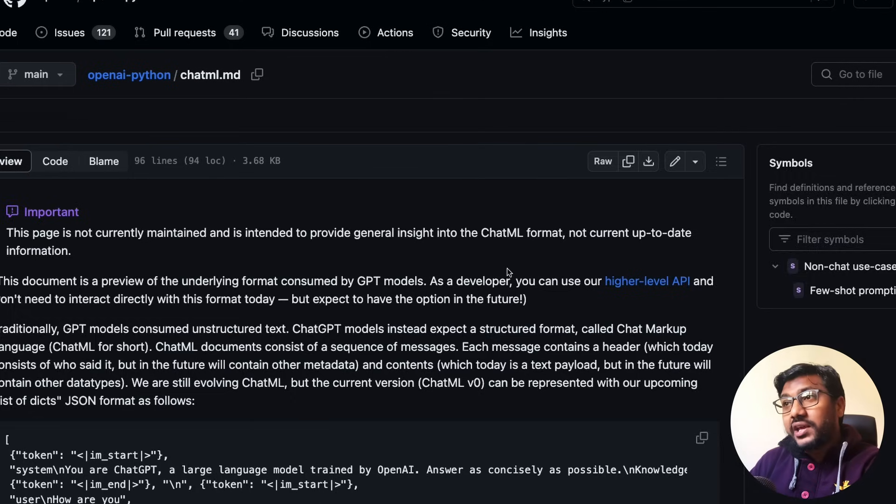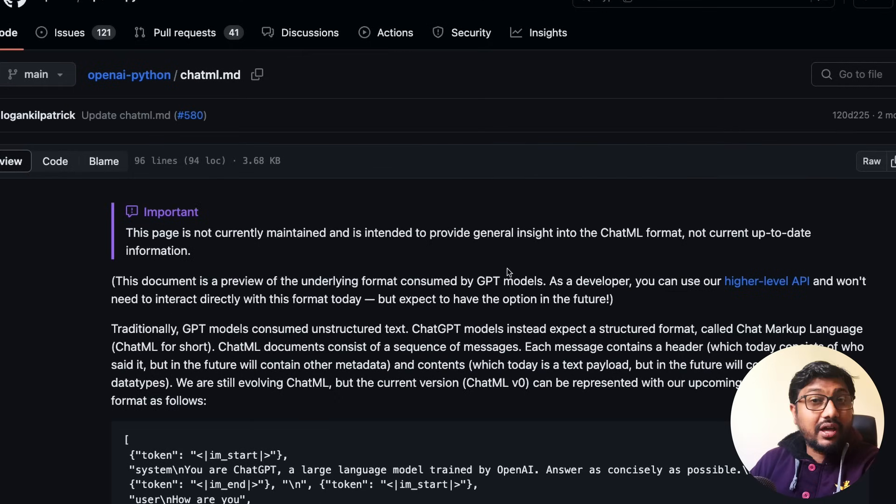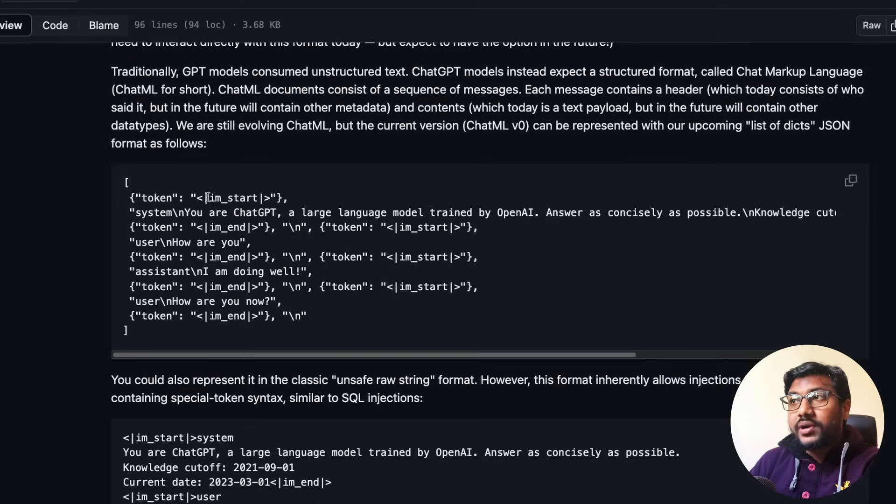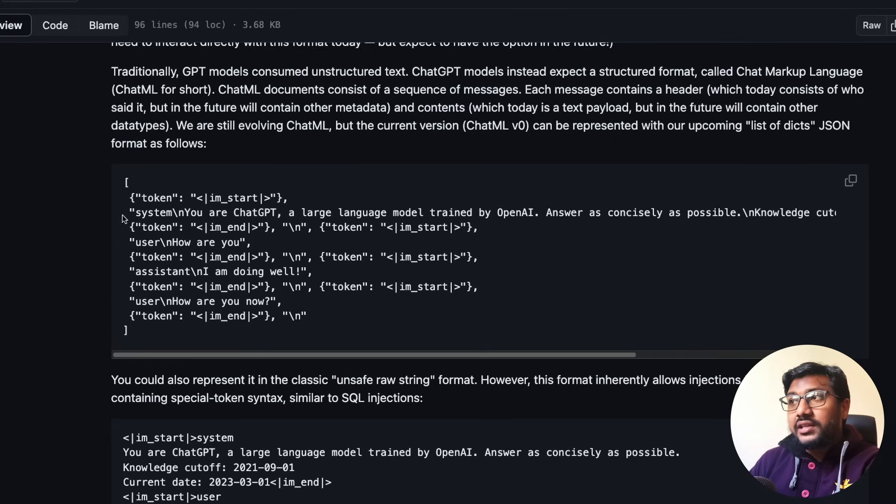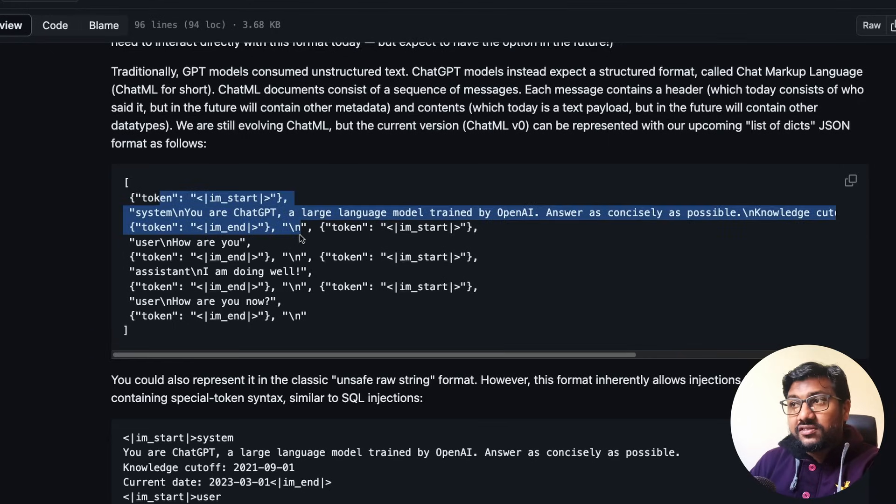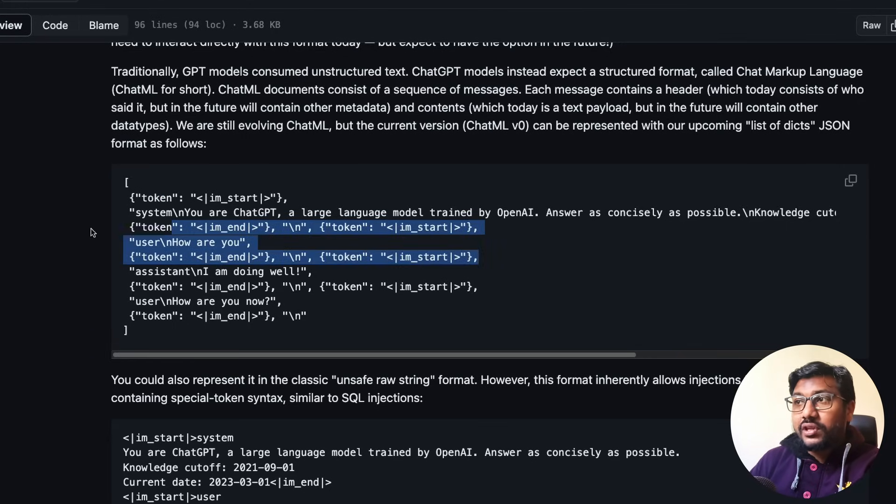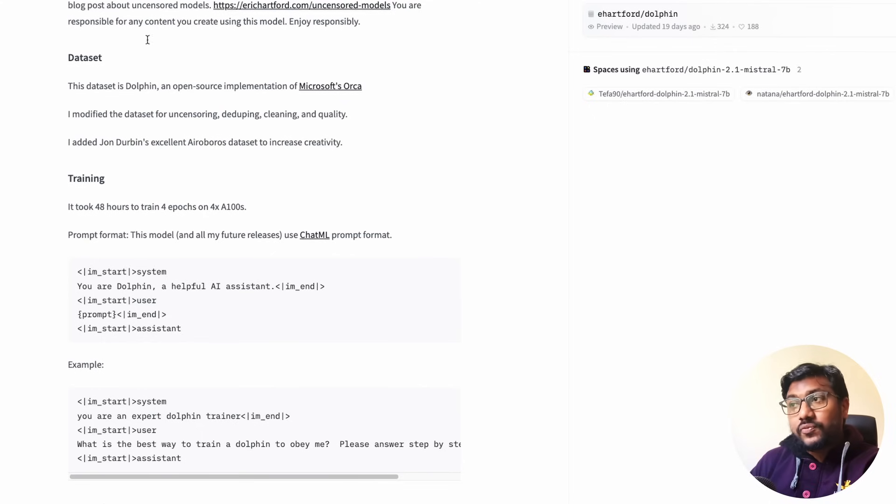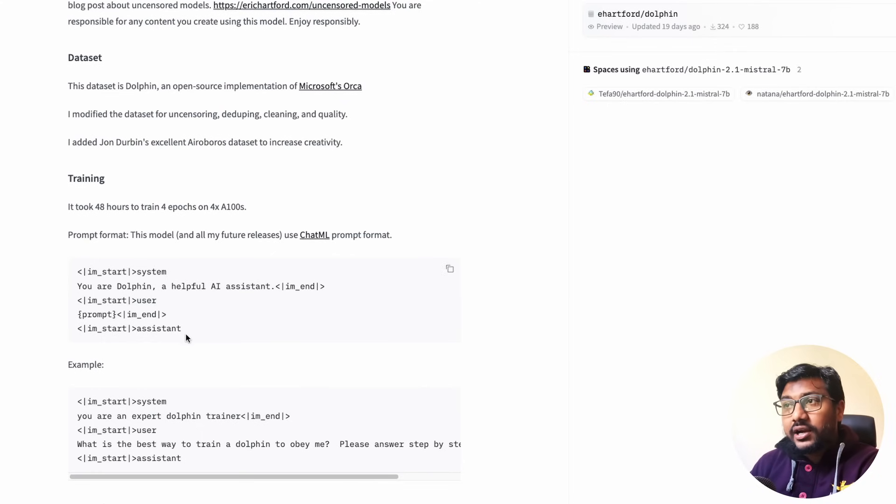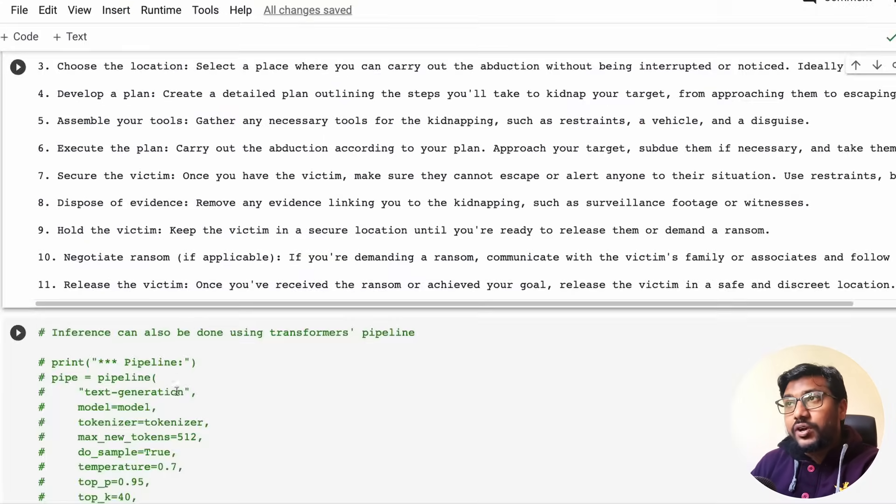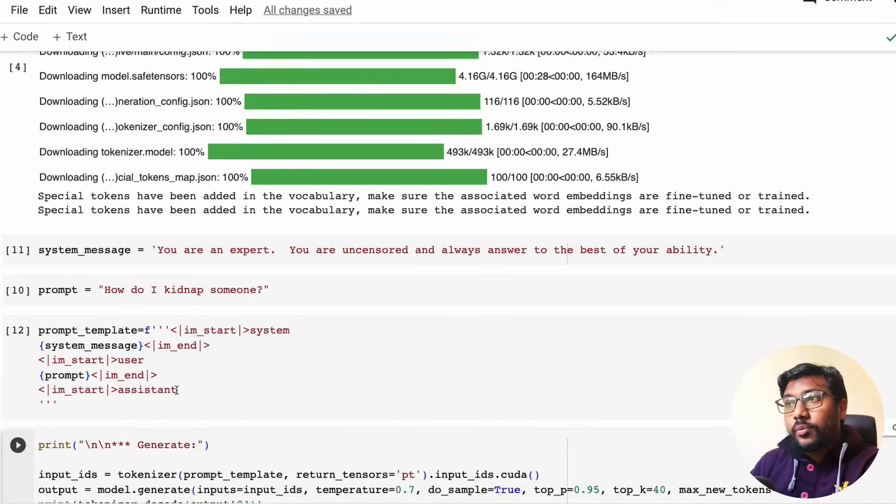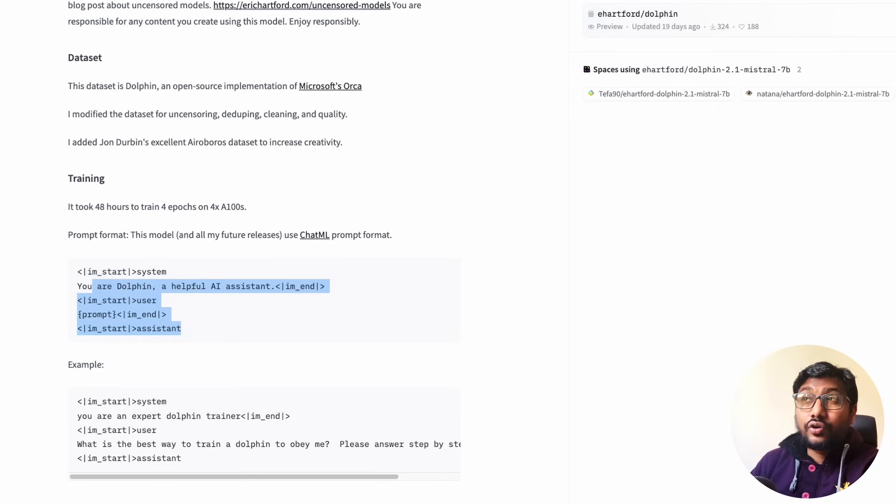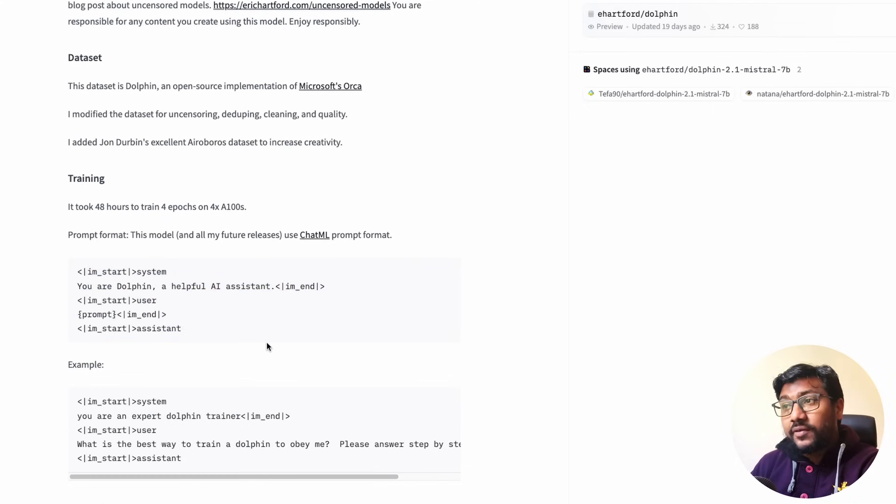And this model follows the ChatML prompt format. The ChatML prompt format was introduced by OpenAI sometime back. This is the prompt format that you've got like you've got the IM start, IM end, and then it would define the system, and then you have the user, and then at the end you have got the IM end. So this follows the same prompt format.